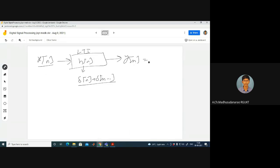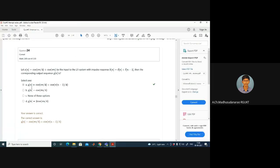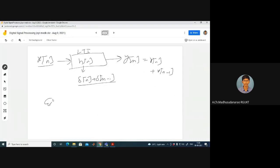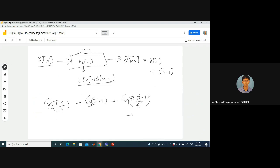The output is a linear convolution, which gives x(n) plus x(n-1). Here x(n) is given, and x(n-1) means replacing n with n-1 in the expression. So x(n-1) gives cos(π(n-1)/4) plus cos(π(n-1)).